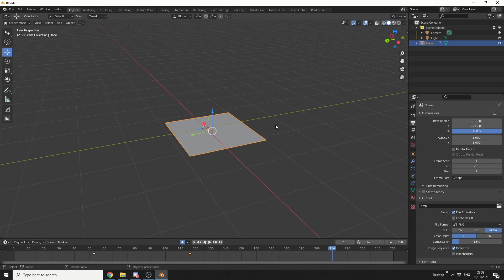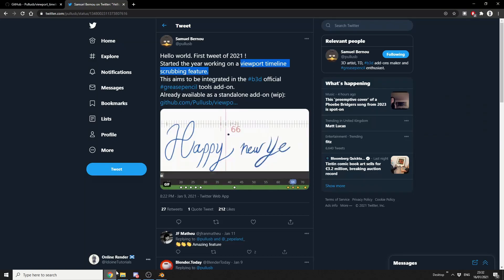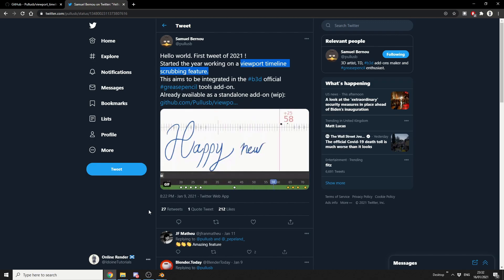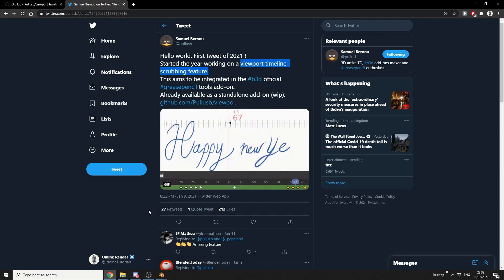And it's made by Samuel. Now some of you guys might already know this developer, he handles a lot of the grease pencil stuff, and this is going to be part of the Grease Pencil Tools add-on. It's available on GitHub for free as of the moment, but please be aware, it is a work in progress.